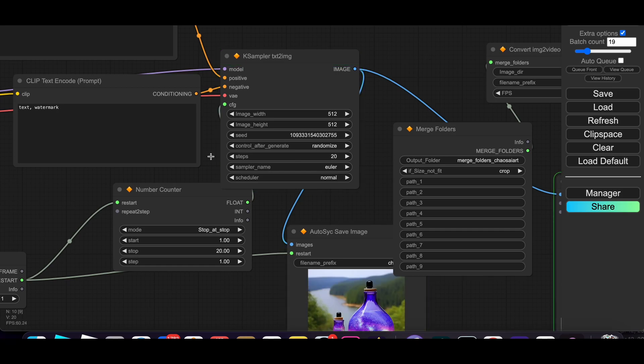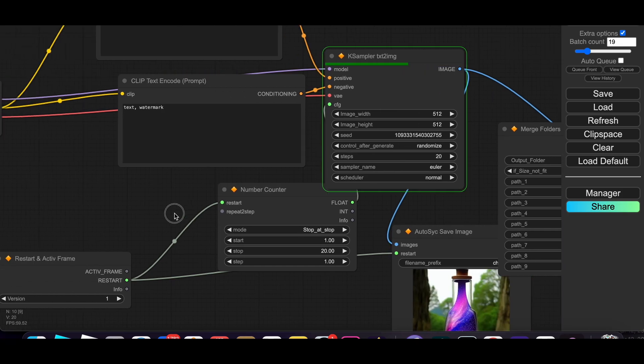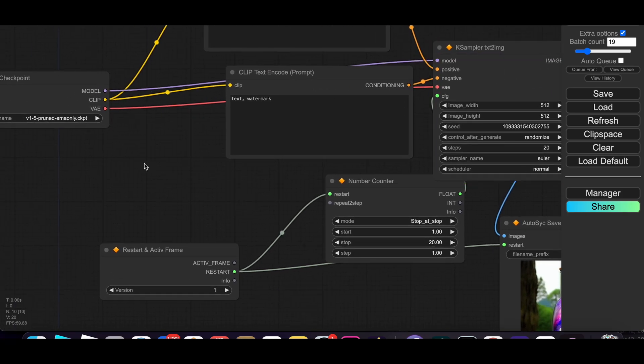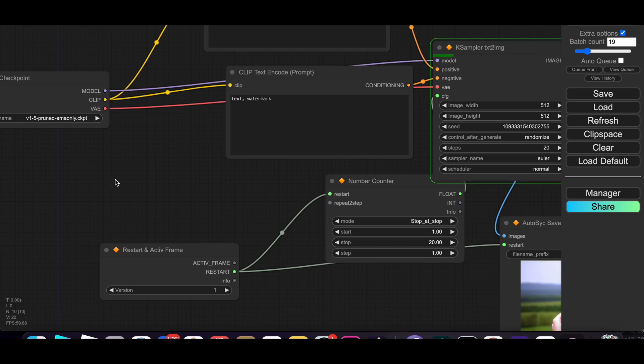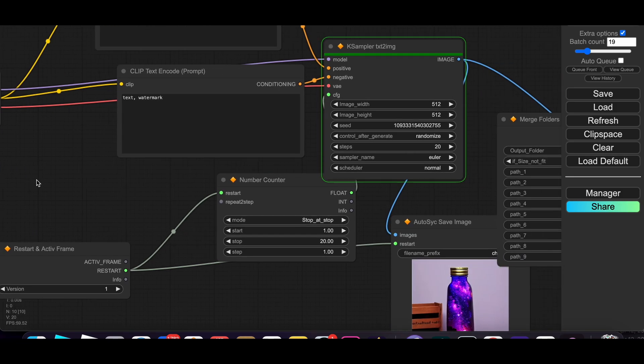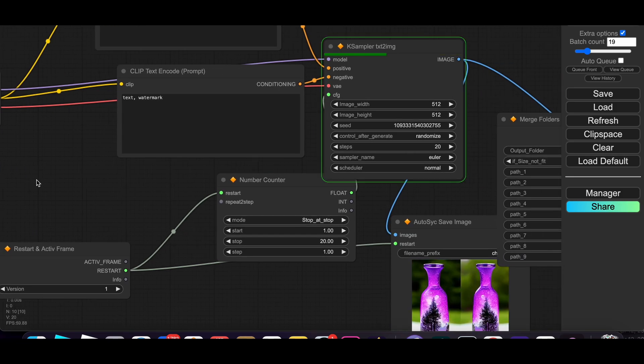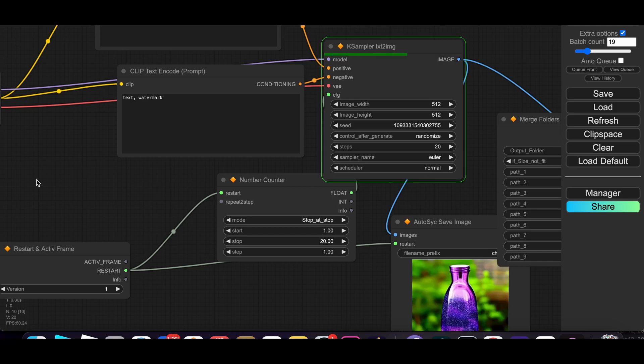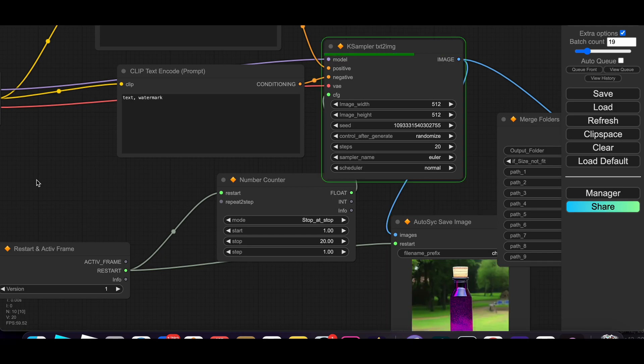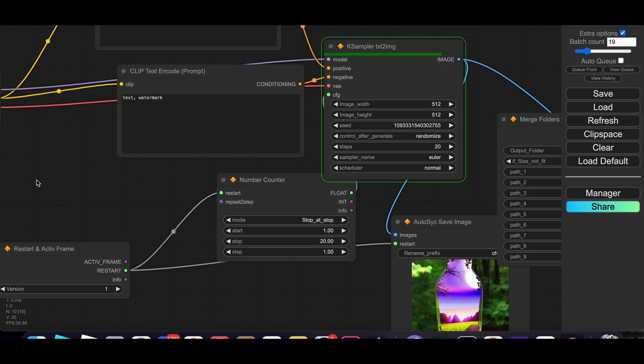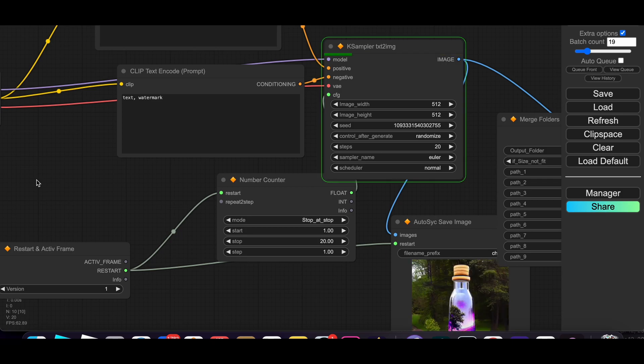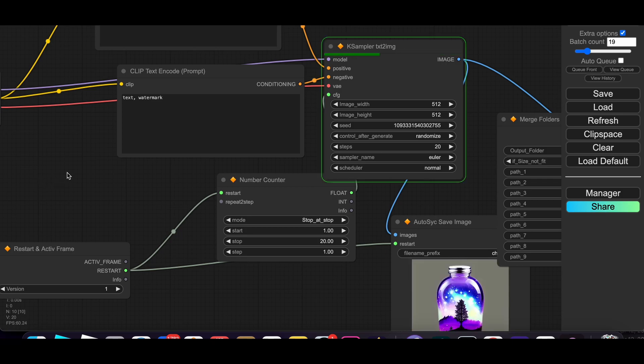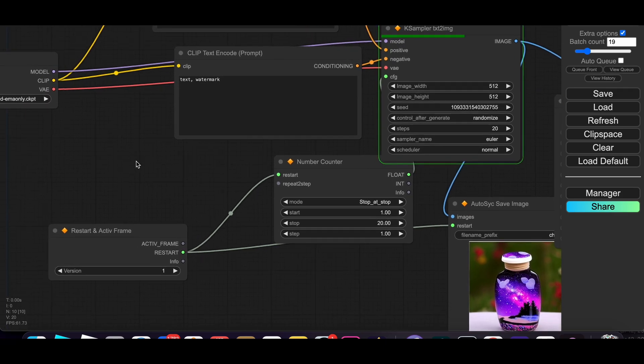So caveat, this is Stable Diffusion 1.5, but I hardly ever see speeds like this in Google Colab. So it's fast enough for me. I'm impressed, let me just say that.